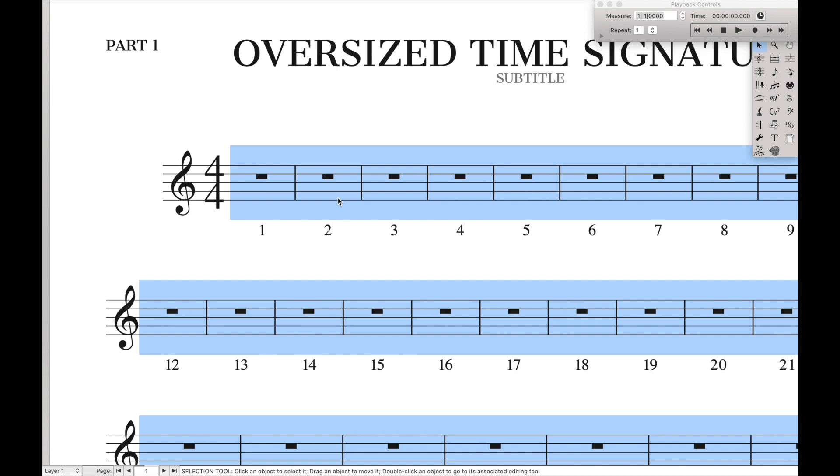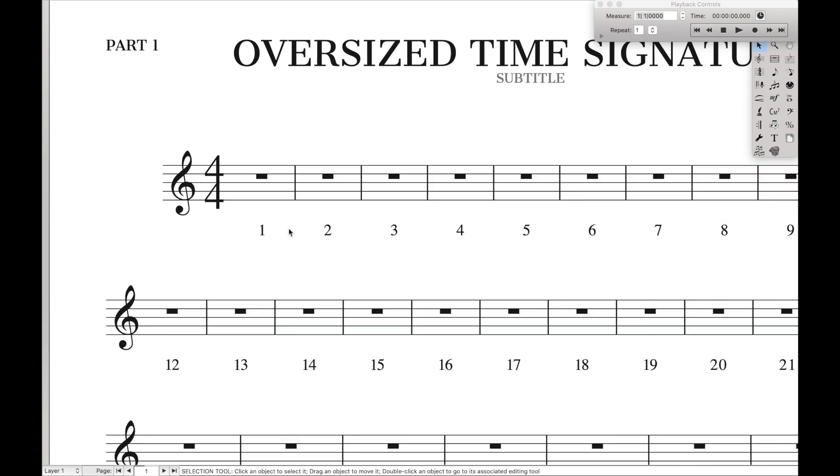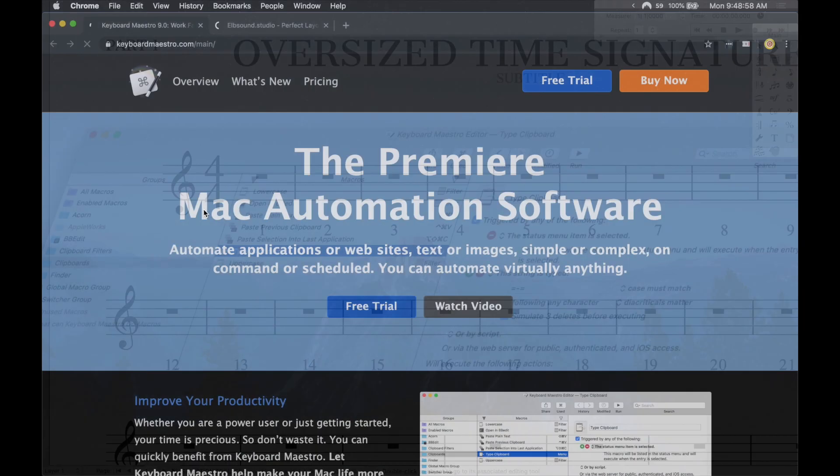Hello Super Series, and today we're going to mainly be focused on creating oversized time signatures in Finale, but just some quick updates.